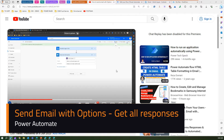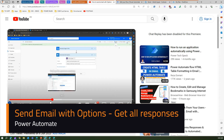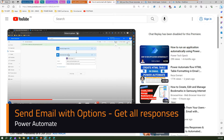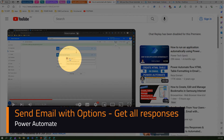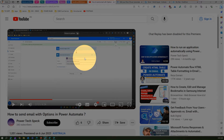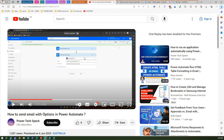This video is created based on a response received from a user for a video I uploaded a long time back, titled 'How to Send Email with Options in Power Automate.' When you send emails with options in Power Automate, you get an option to send email to multiple users. However, if the first user responds, the entire workflow gets cancelled and you will only register the one response received from that user.